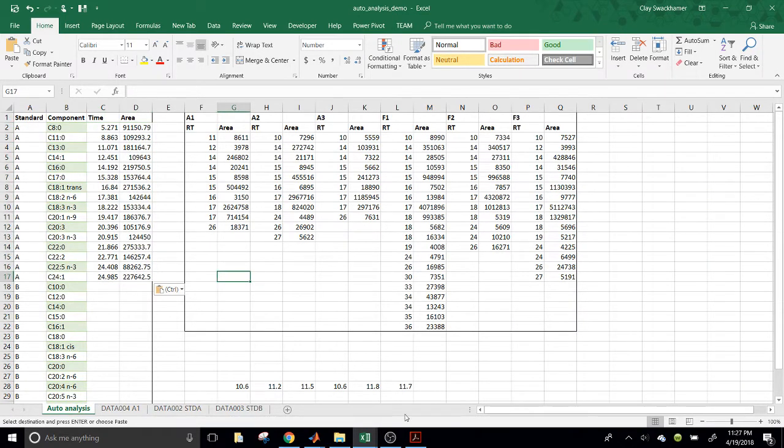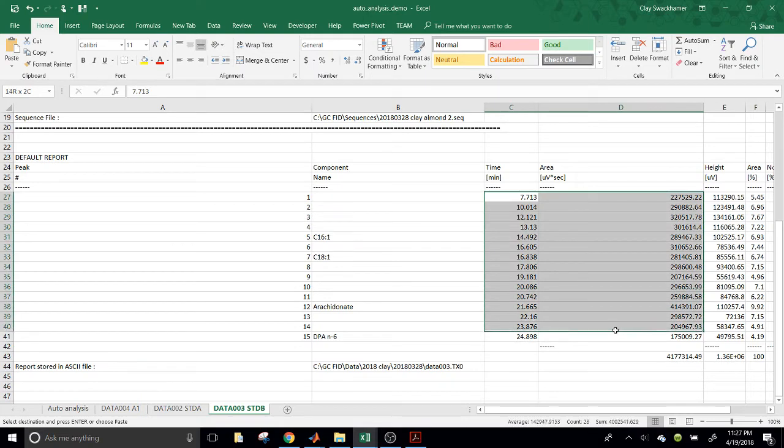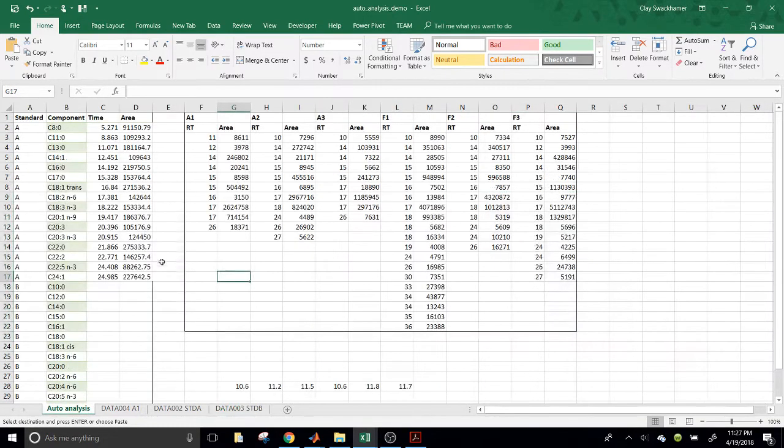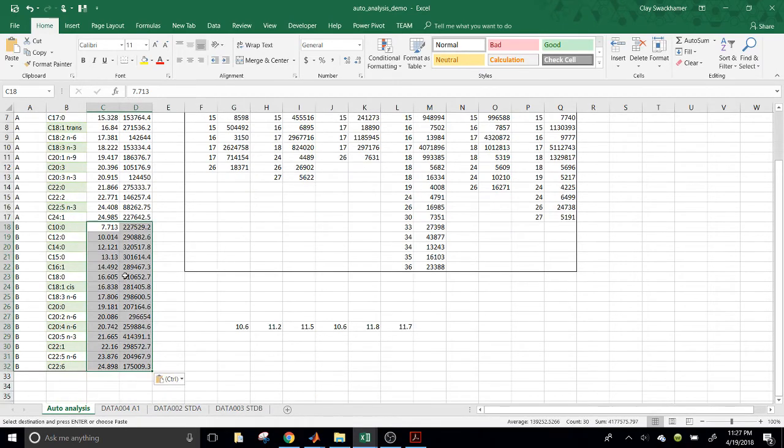Next, we may have, let's see, so we'll grab the one for standard B, too. Let's see if I get those times and areas, and they should fit right here.